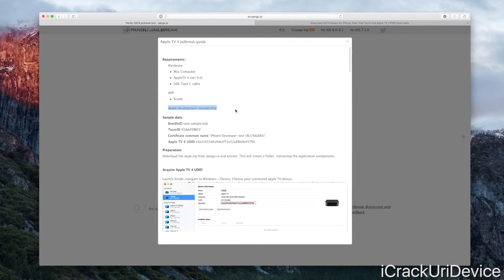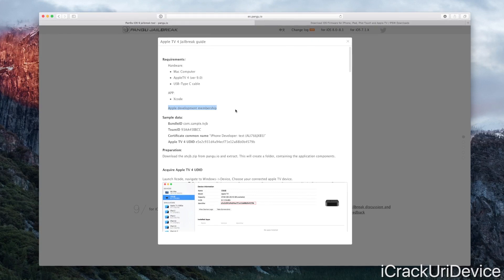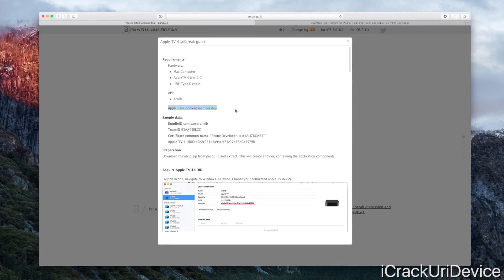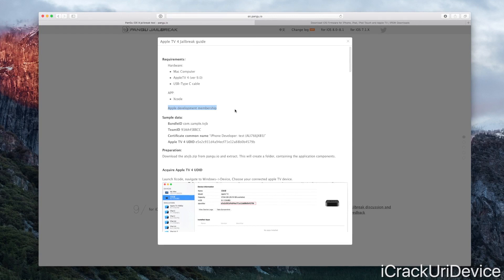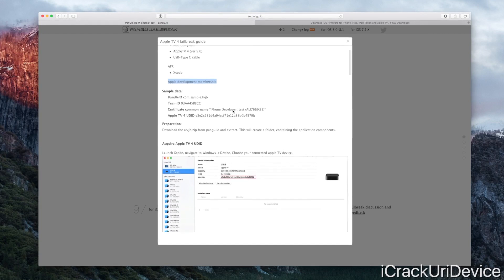Guess what? The end result is not Cydia. Instead, you just have SSH installed on your device. This is strictly for development purposes.